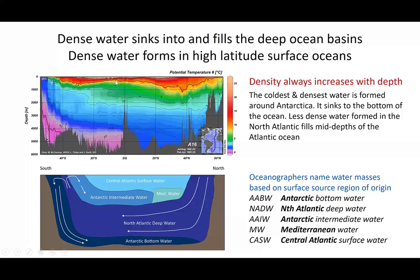Another feature to note is that where we have the big mid-latitude gyres, we have convergent flow towards the centre of those gyres, and so we have a thickening of these warmer, less dense, more buoyant surface waters at the centre of the gyres.